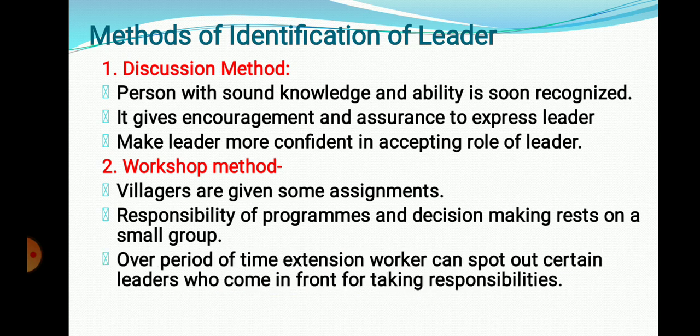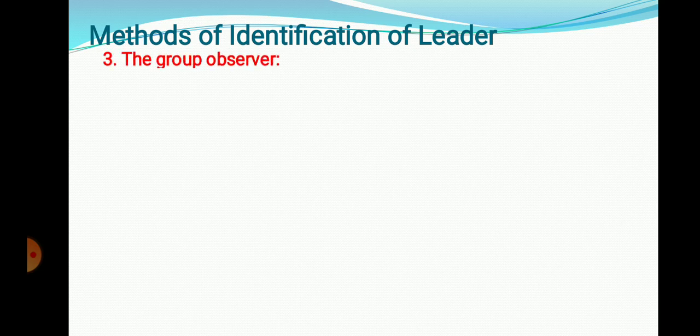This same method is also used while selecting villages for NSS programs, where it is followed for selecting the leader of a particular village.